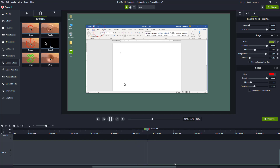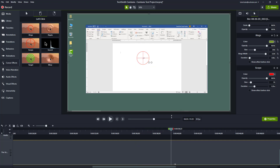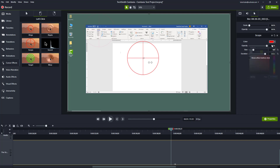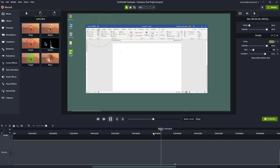With both effects applied at the same time, you can see the scope is there alongside the ring. You can remove one effect and increase the size, duration, and color of the scope to customize it as you like.